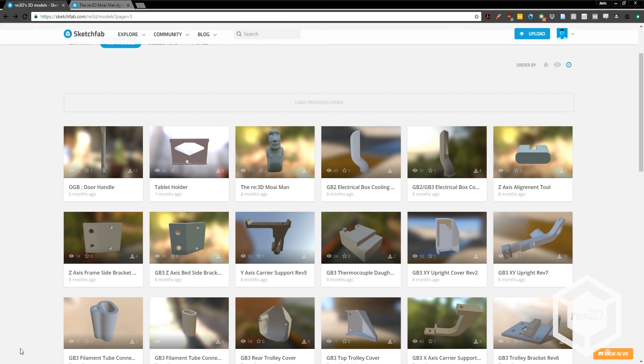Hi, this is Jarek from Re3D, and in this video we're going to go through the software side of the printing workflow with Simplify3D.